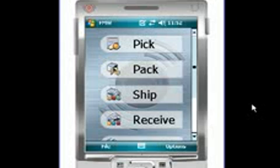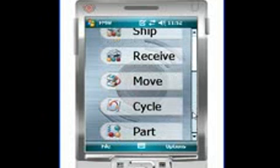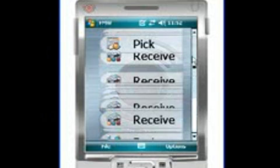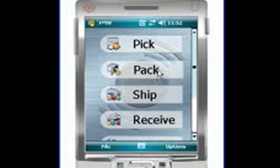As you can see, first of all, the modules and module background have been redesigned to match the 2011 look and feel of the Fishbowl client. We've also got two new modules added in, both the pack module and cycle module are new for our latest release. We'll go ahead and look at the pack module first.